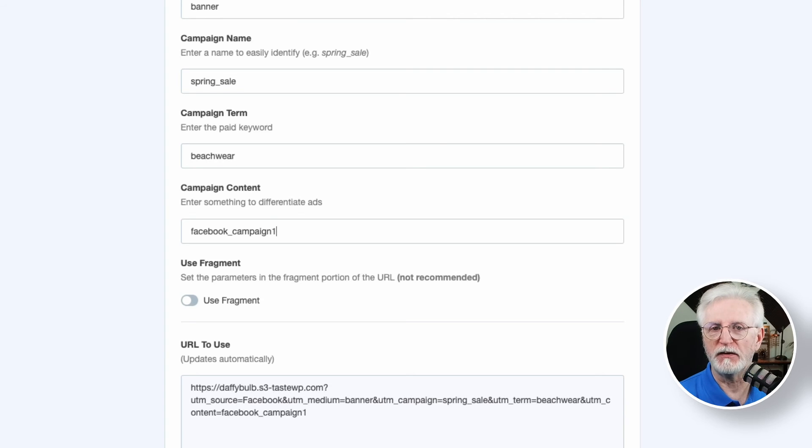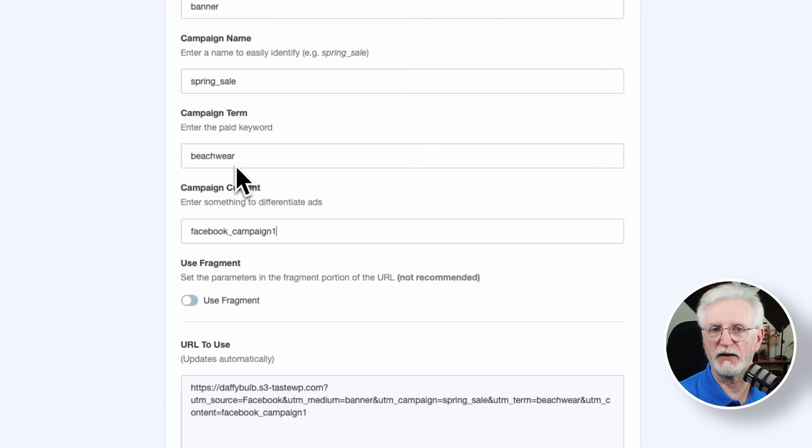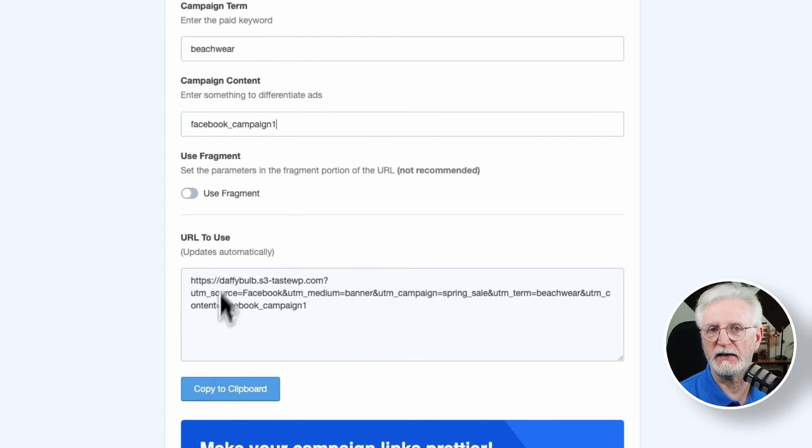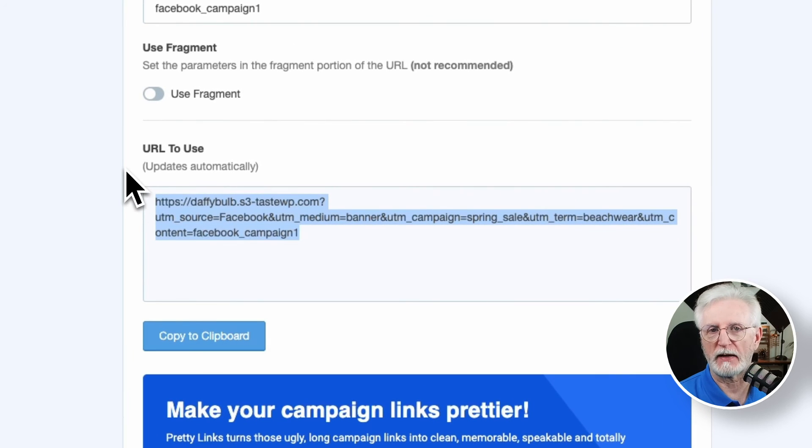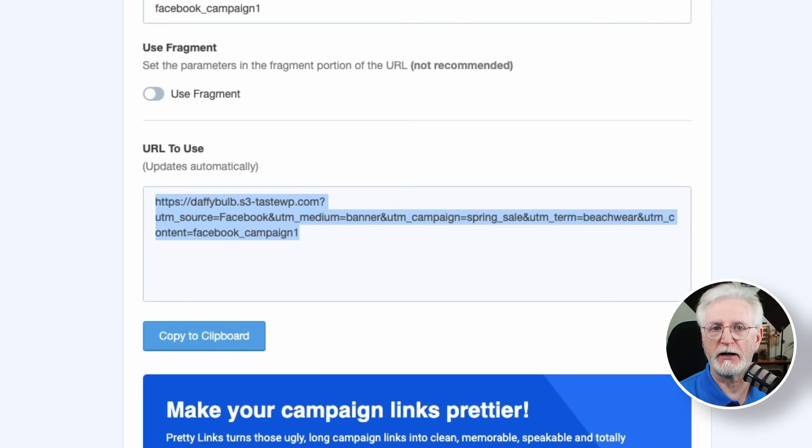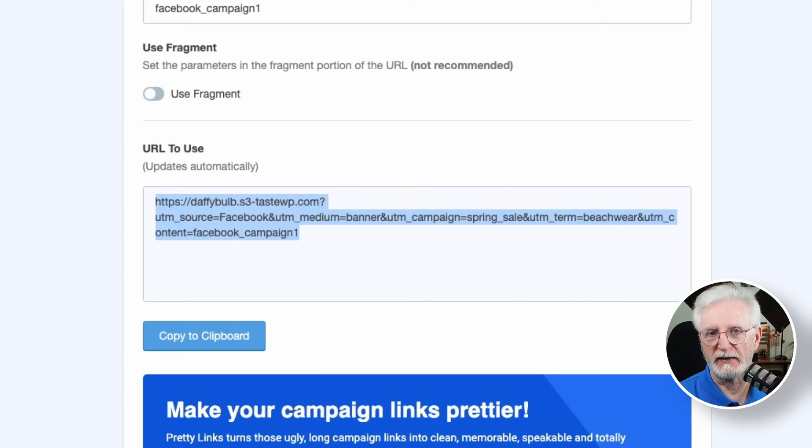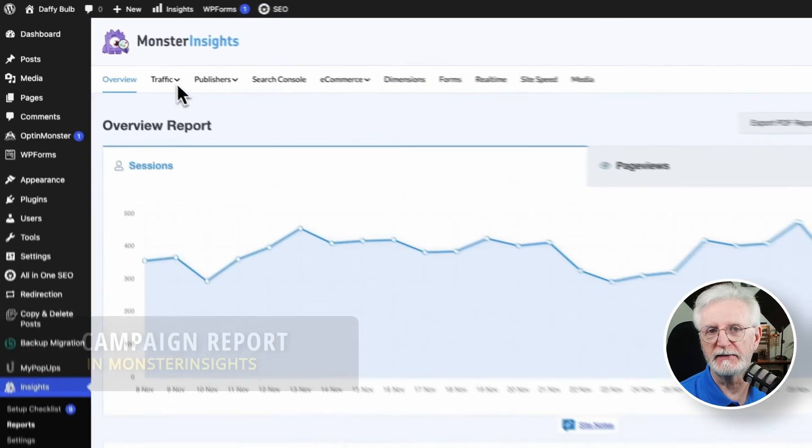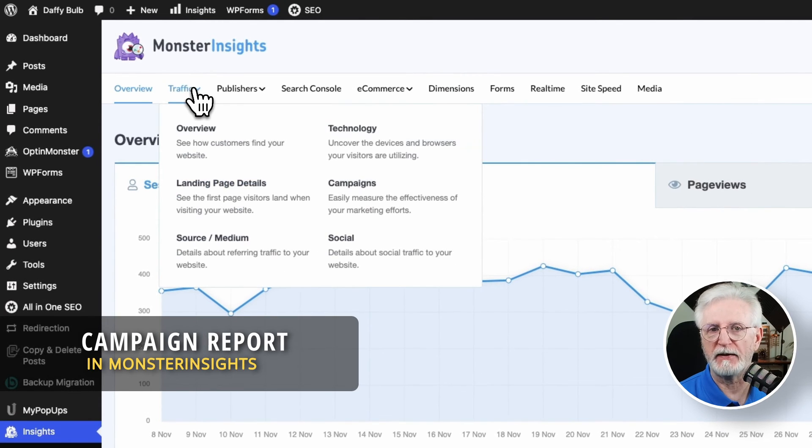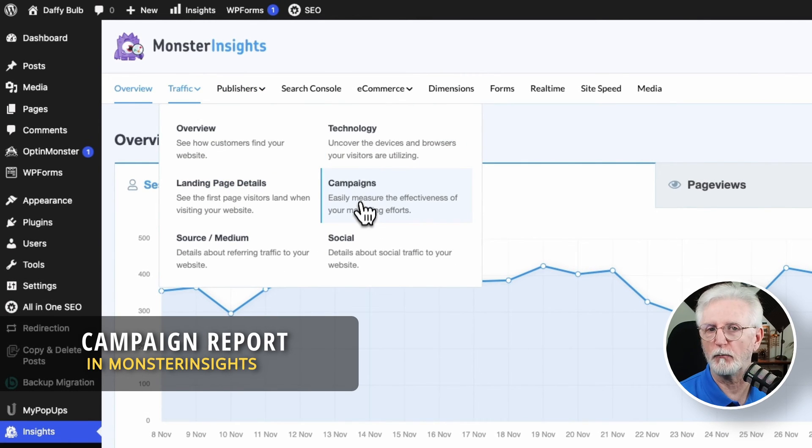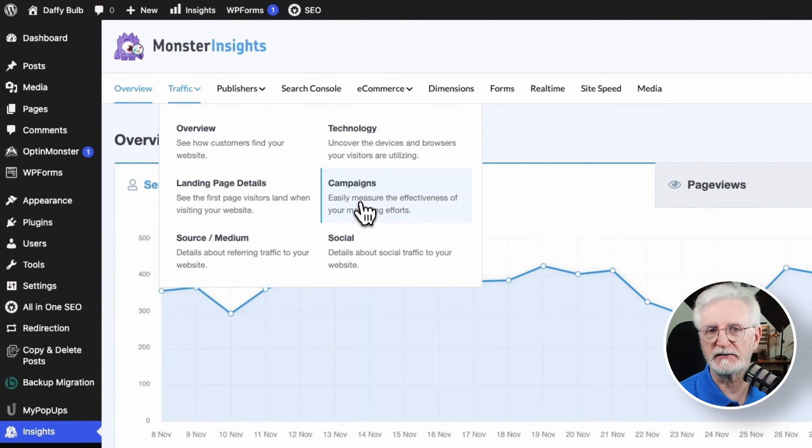Okay, once you've filled in all the blanks, copy and use that link for your Facebook promotions. Any visitors using that link will automatically be tracked in Google Analytics with the parameters that you've added. It's like having personalized traffic tracking for your social media campaigns. Now you can easily see the campaign results right within WordPress using the Monster Insights campaigns report.